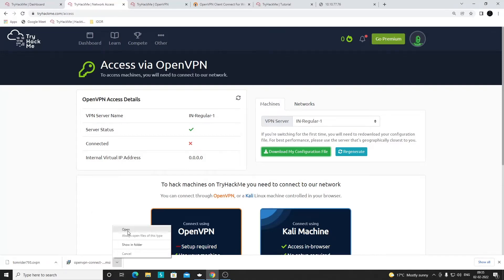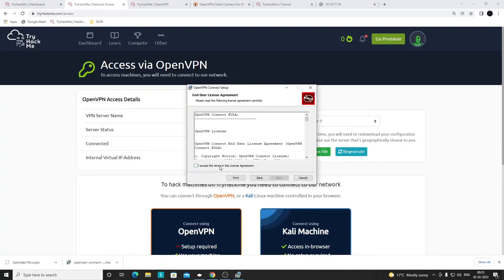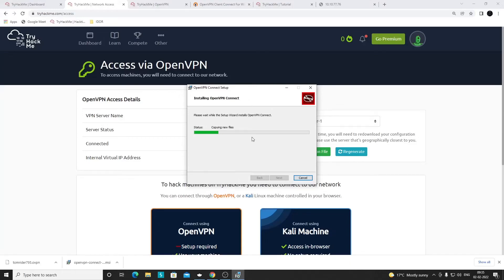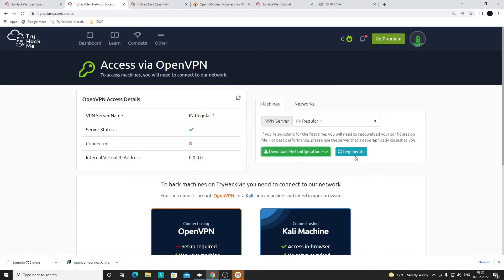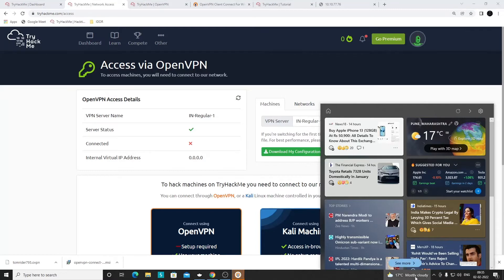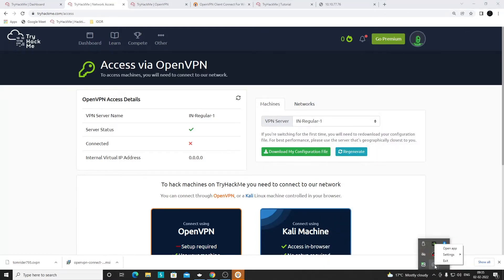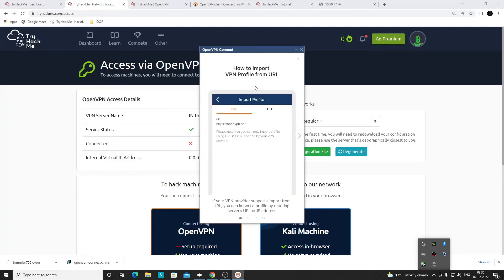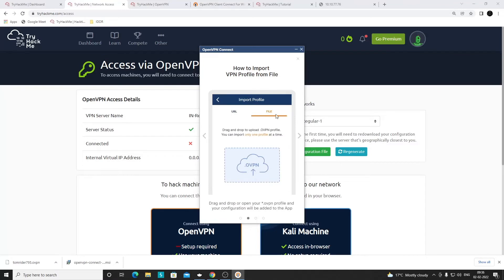Now let's install the software. It's pretty simple — just click Next, keep the default settings, and provide your admin account password if prompted. Once installation is done, you'll find the OpenVPN Connect icon in the bottom-right system tray. Right-click on it and select 'Open App' to see how to import a VPN configuration.